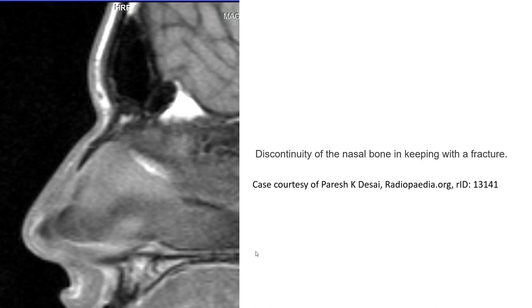Another case showing the discontinuity of the nasal bone, in keeping with a fracture, which you can see here.